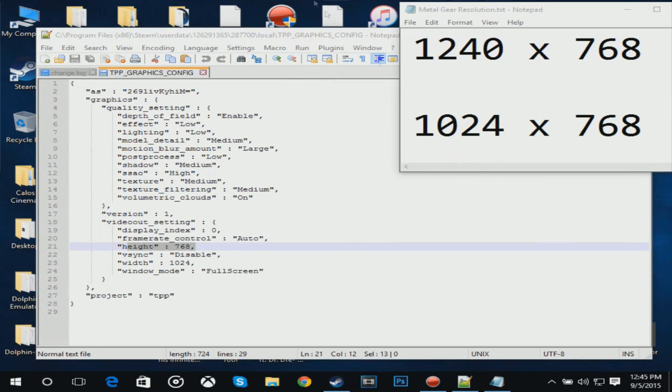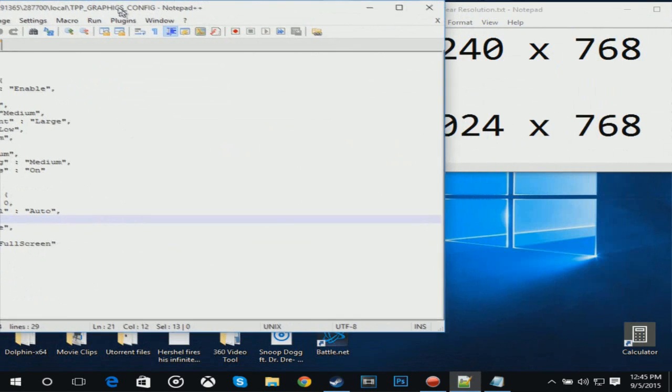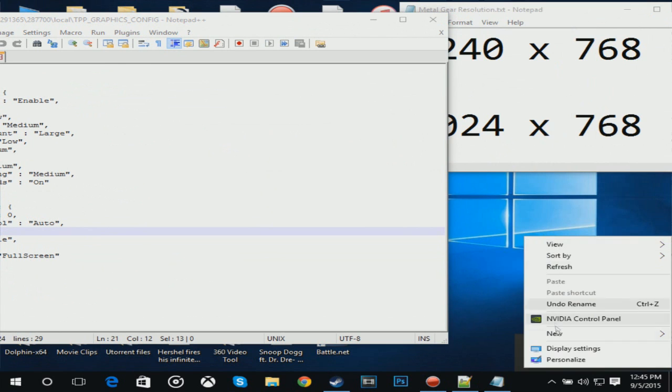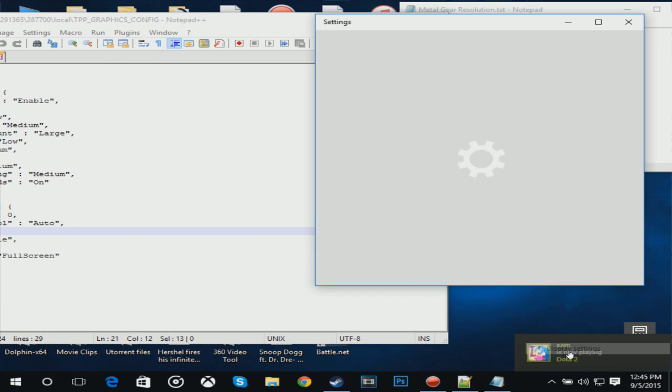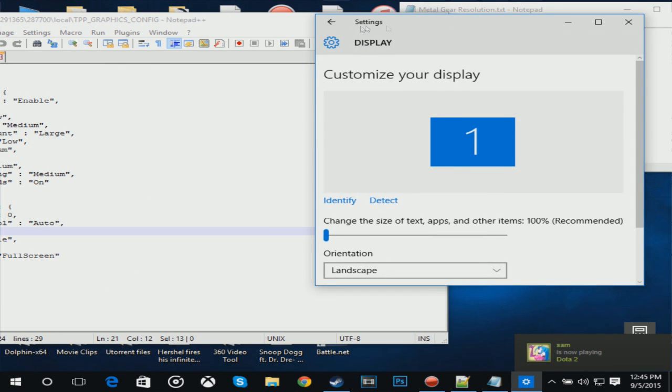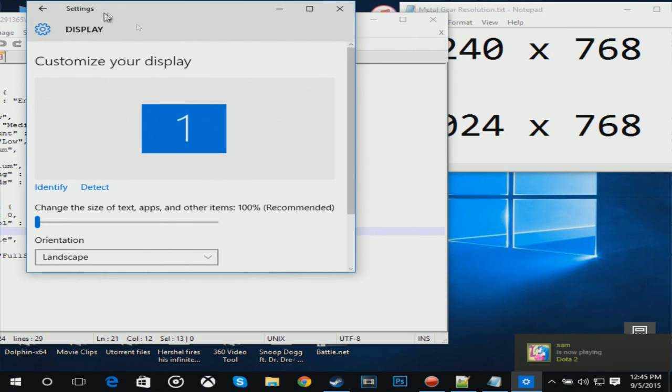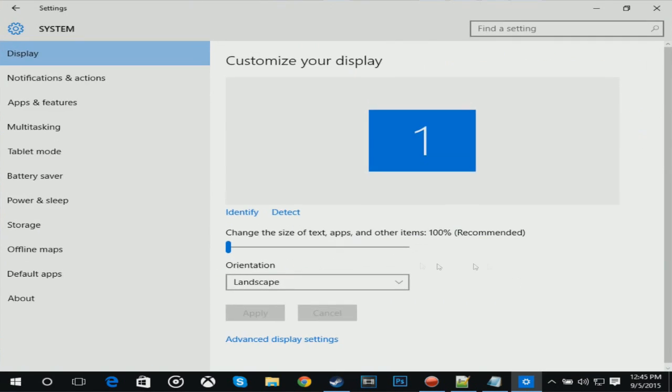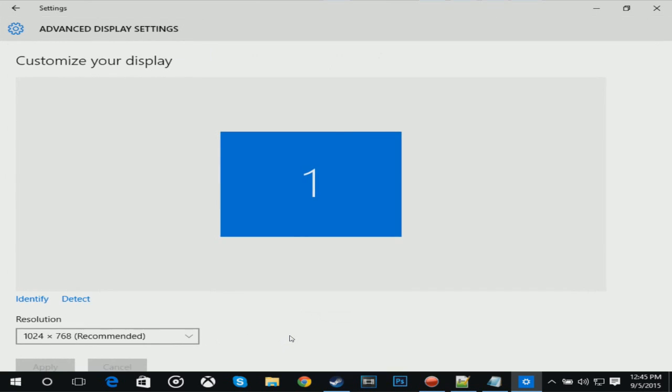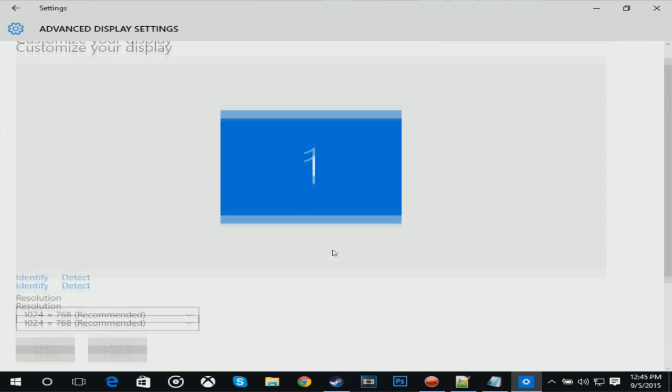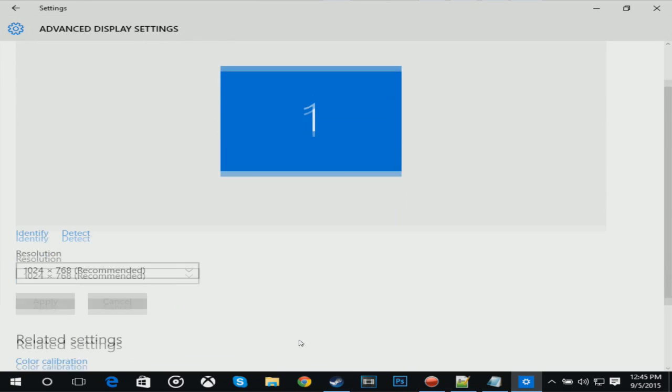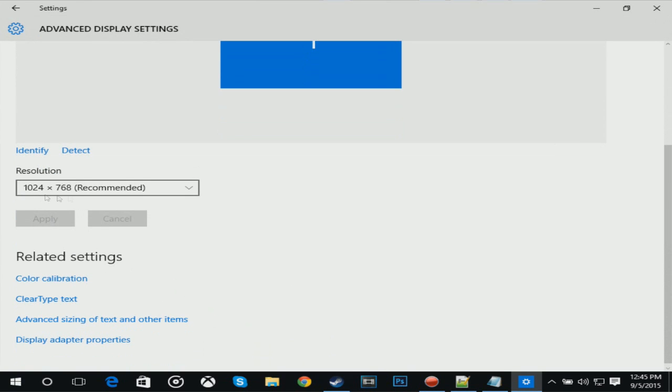If you don't know what your resolution is, you can figure it out by right-clicking on your desktop and going to Display Settings. This is Windows 10. Windows 7 is pretty much the same area. When you're on Windows 10, there'll be Advanced Display Settings. Click on that.